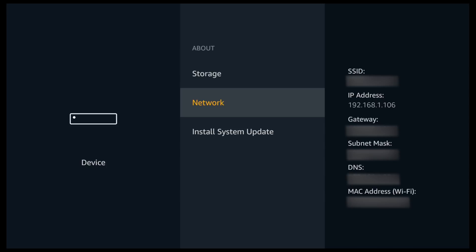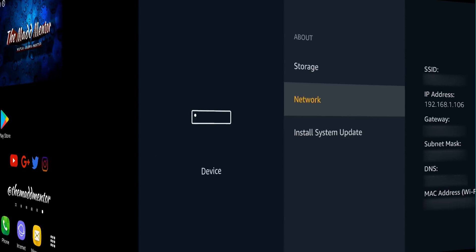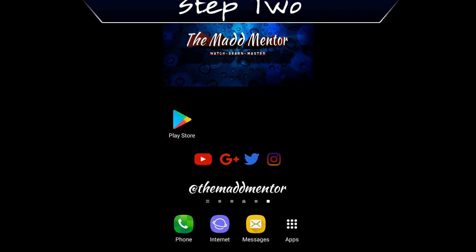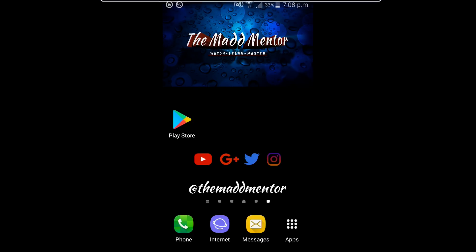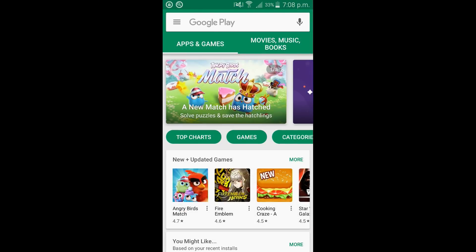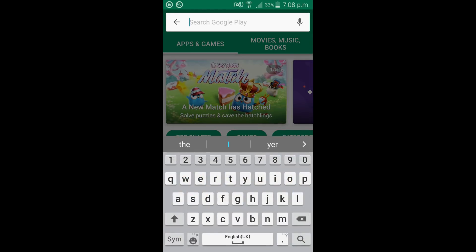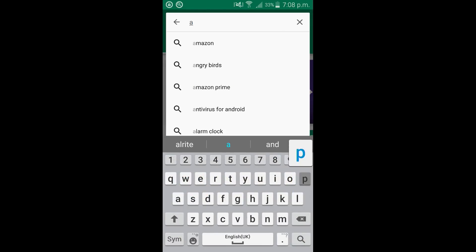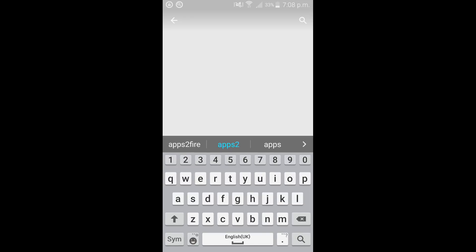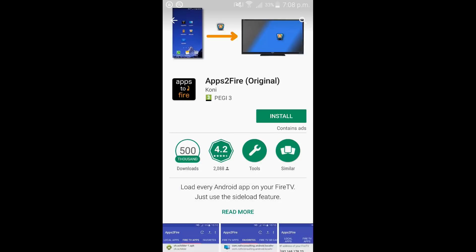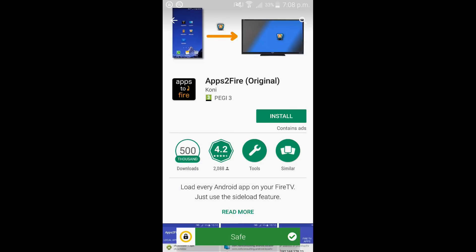So we're done for this bit now. We're going to swap over to your phone. I'm using the Samsung Galaxy S5 which is obviously Android. And we're going to go into the Google Play Store. The first thing we need to search for is apps to fire. There it is, you click on apps to fire. As you'll see Norton deems it as safe. Click install.